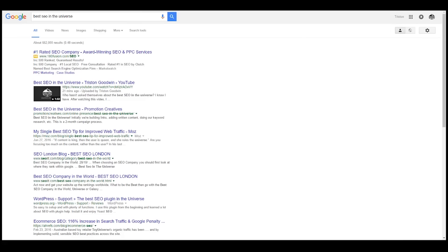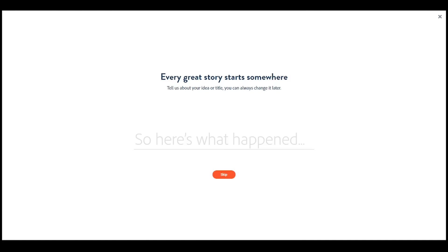Okay, back to what we're actually here to do. This is called Adobe Spark, and what it is is a tool that lets you build websites, Facebook posts, and even videos. The silly video I made for the 'best SEO in the universe' was actually something I built here within Adobe Spark.